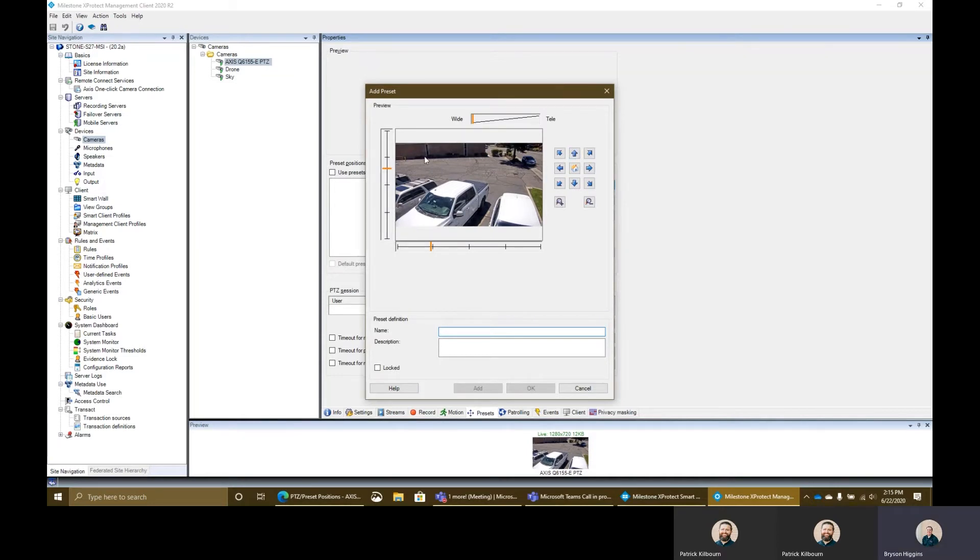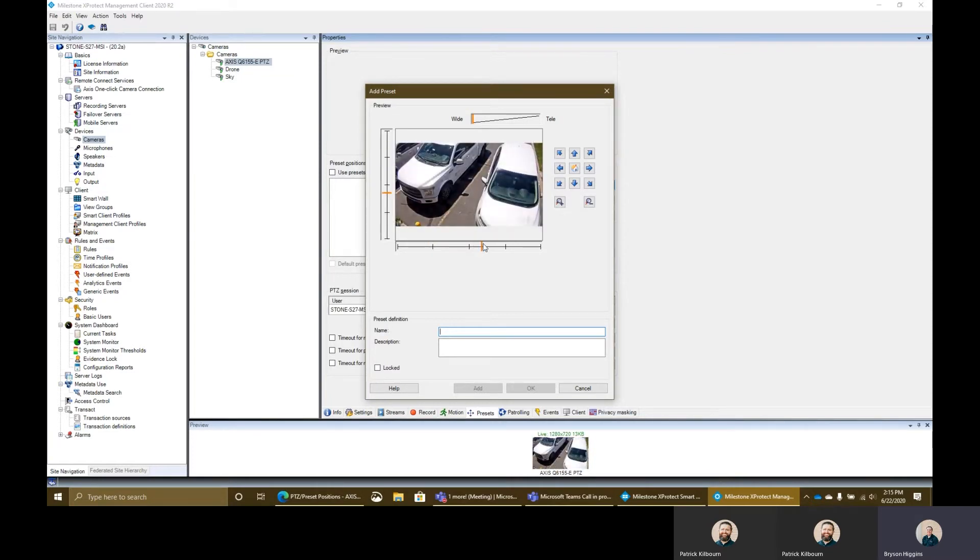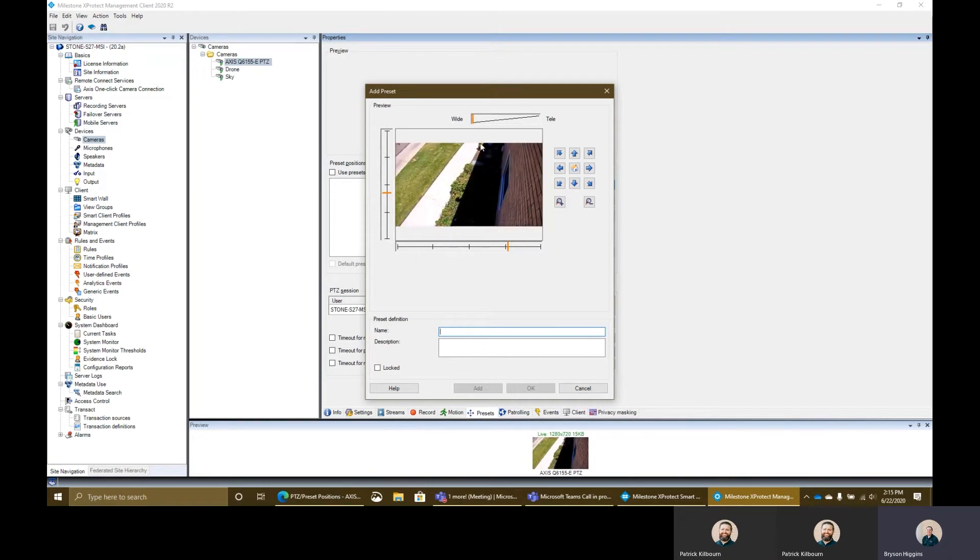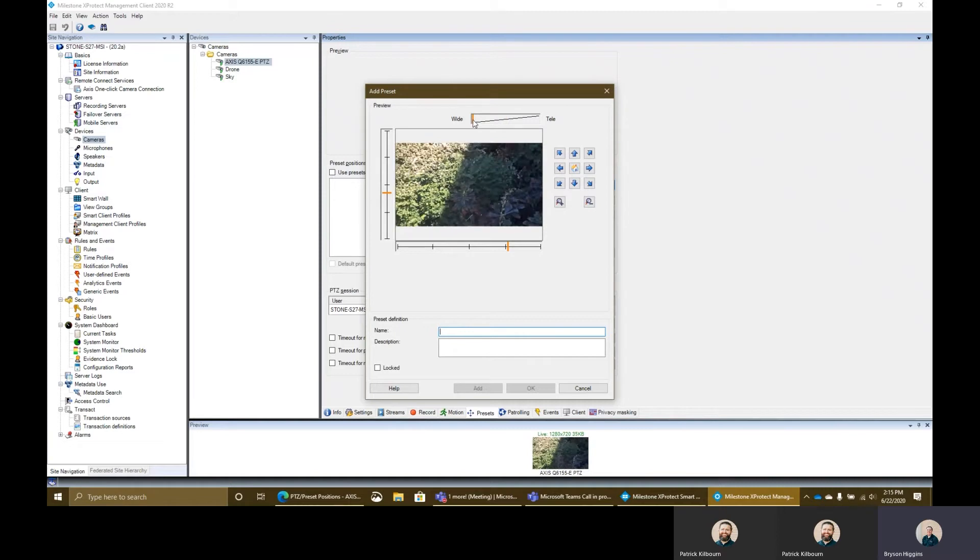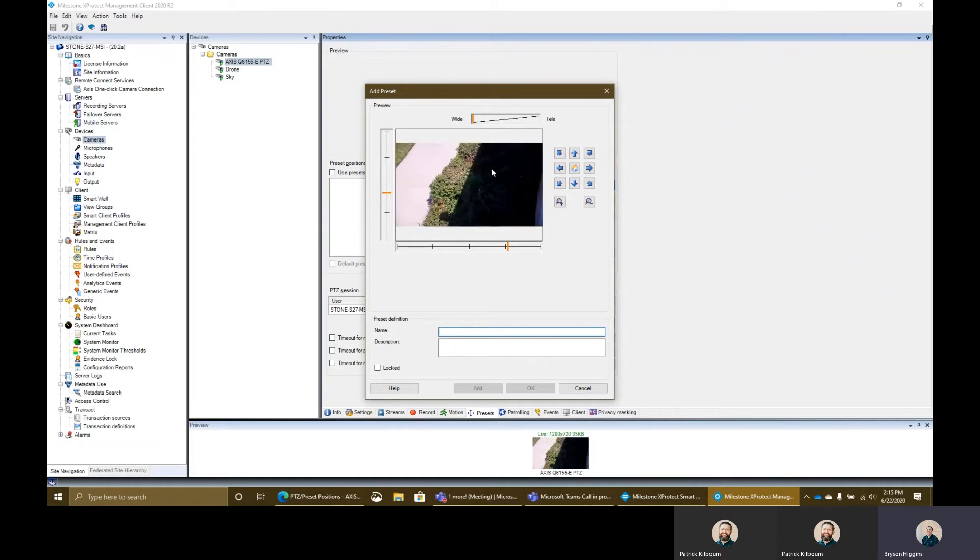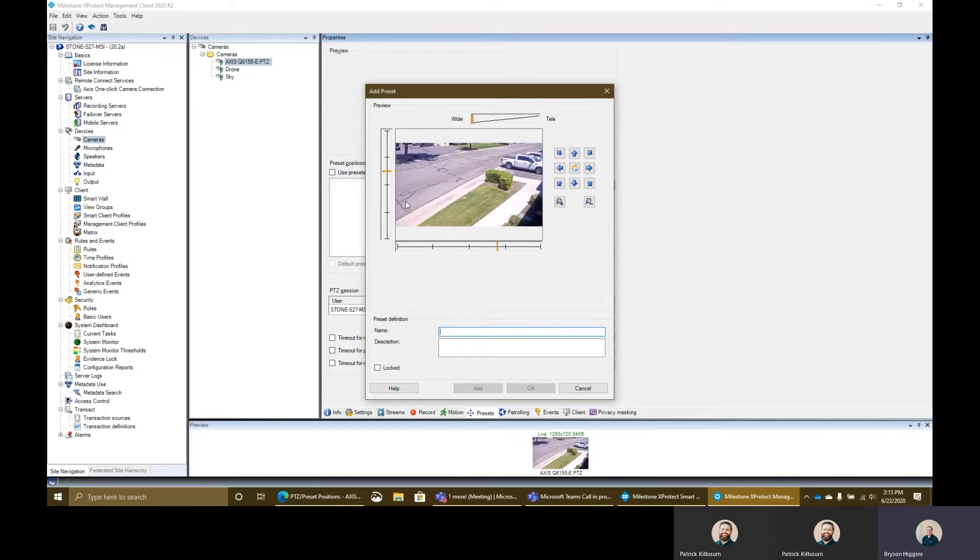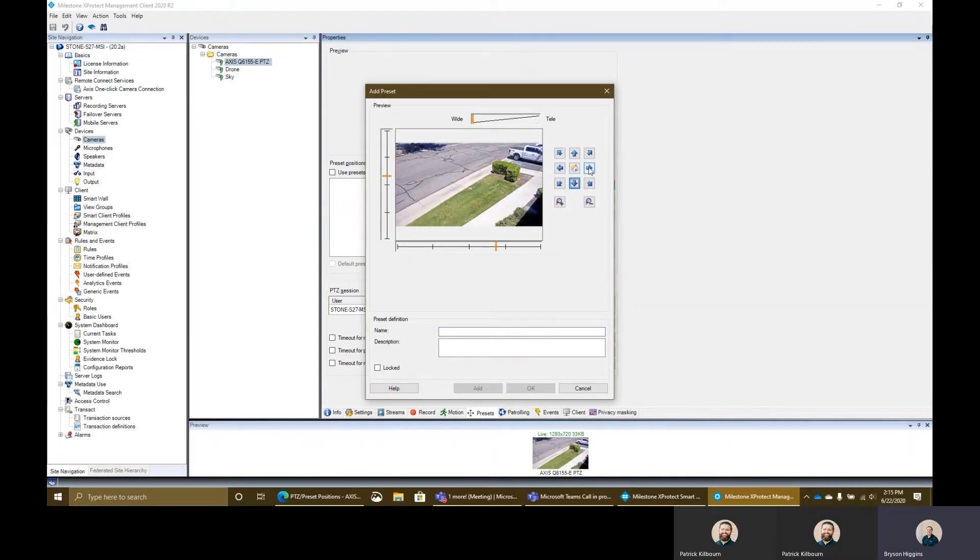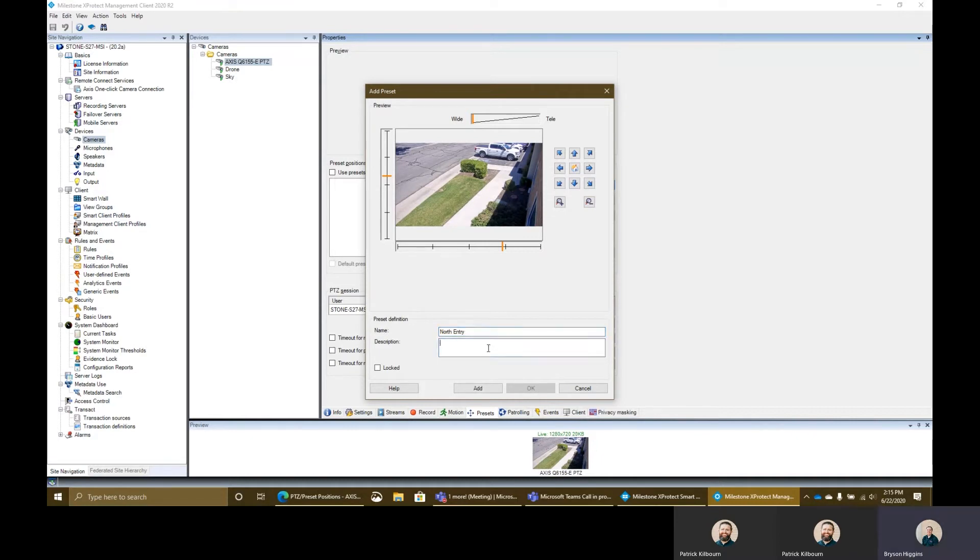I'm going to go ahead and hit new preset here. This is going to pull up a window here where I can then navigate the camera. I can move the camera around, up and down. My tilt is right here on the left side. I can go left or right by using this over here. And then I can zoom in and out with this, the top section up here. I also have the ability to click around in the window too, and that'll actually move the PTZ around as well, wherever I click. I can also use my arrows here. So I can go ahead and find the position that I want the camera to sit. Then I'll give it a name. This is going to be the north entry here.